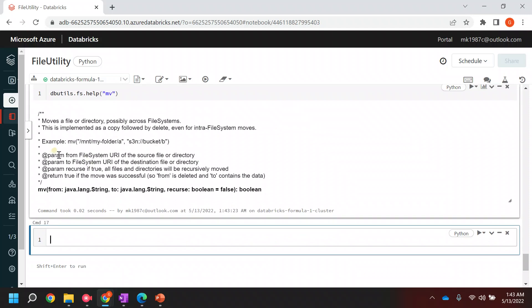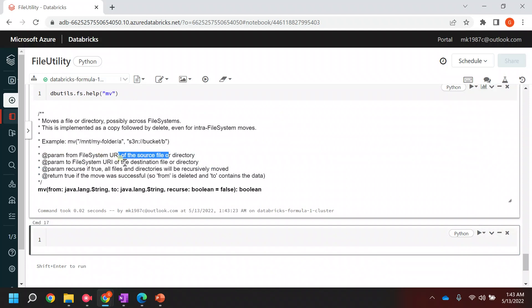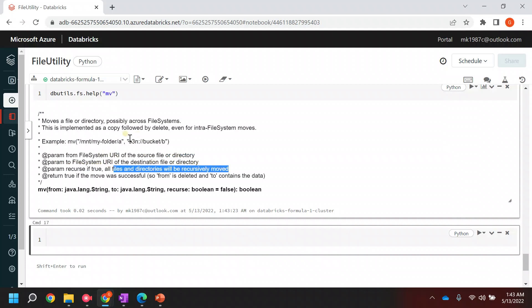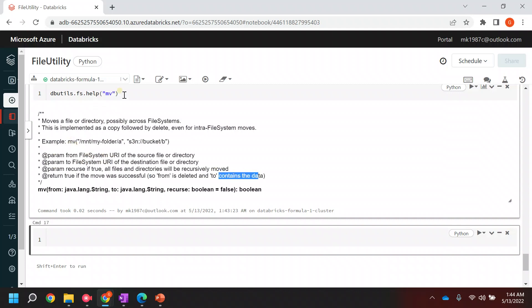Inside `move`, the first parameter is the source file or directory, the second is the destination file or directory, and the third is a recursive flag - if true, all files and directories will be recursively moved. Once done, it returns true if the move was successful - meaning the source is deleted and the destination contains the data.